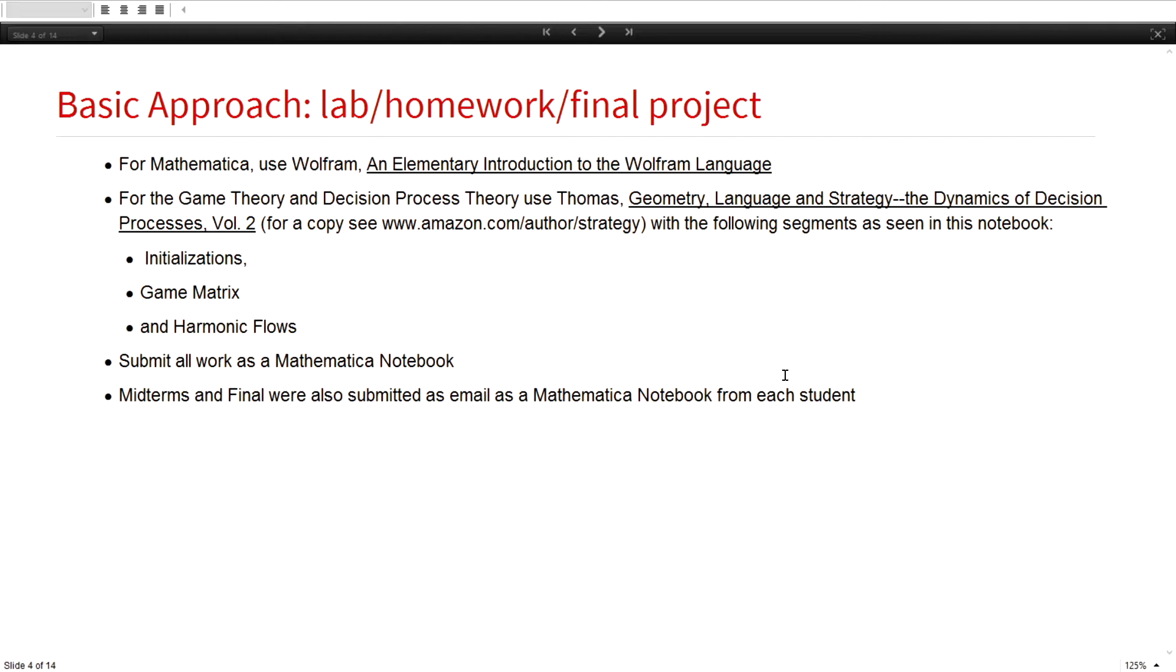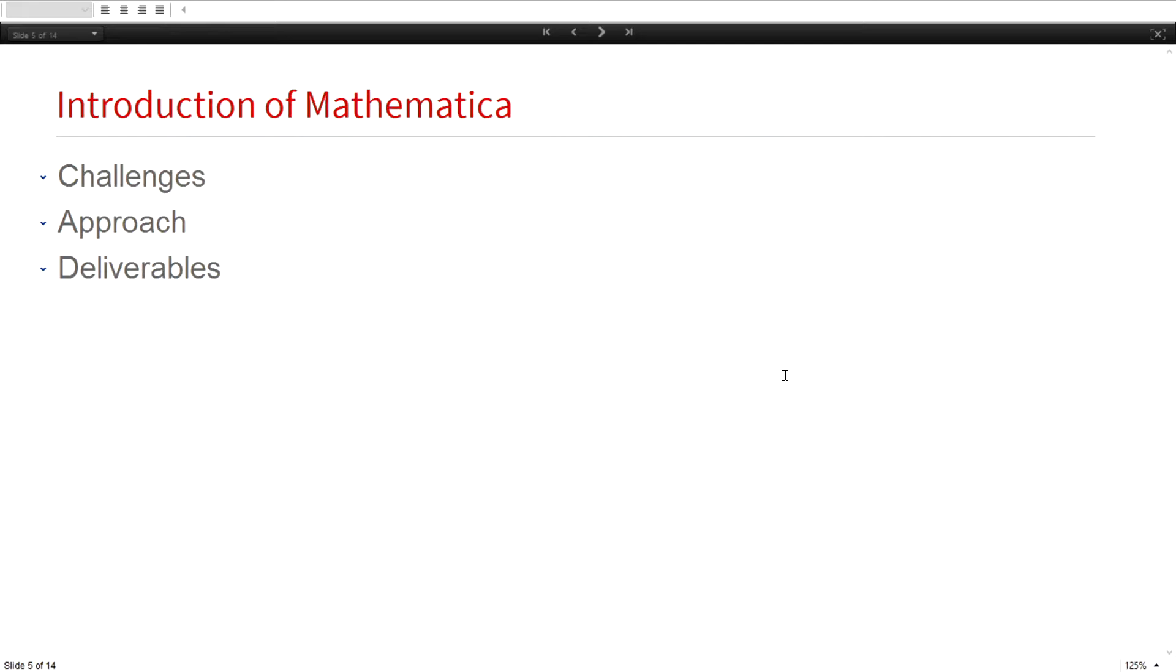What was kind of interesting was doing the midterm and final using the notebook. I basically had a contract. Here's the notebook, when you're done, email it to me, and then come up and tell, when I get the email, I'll write down that you sent it. So they were on their own to create their notebook, and they were pretty good about that.